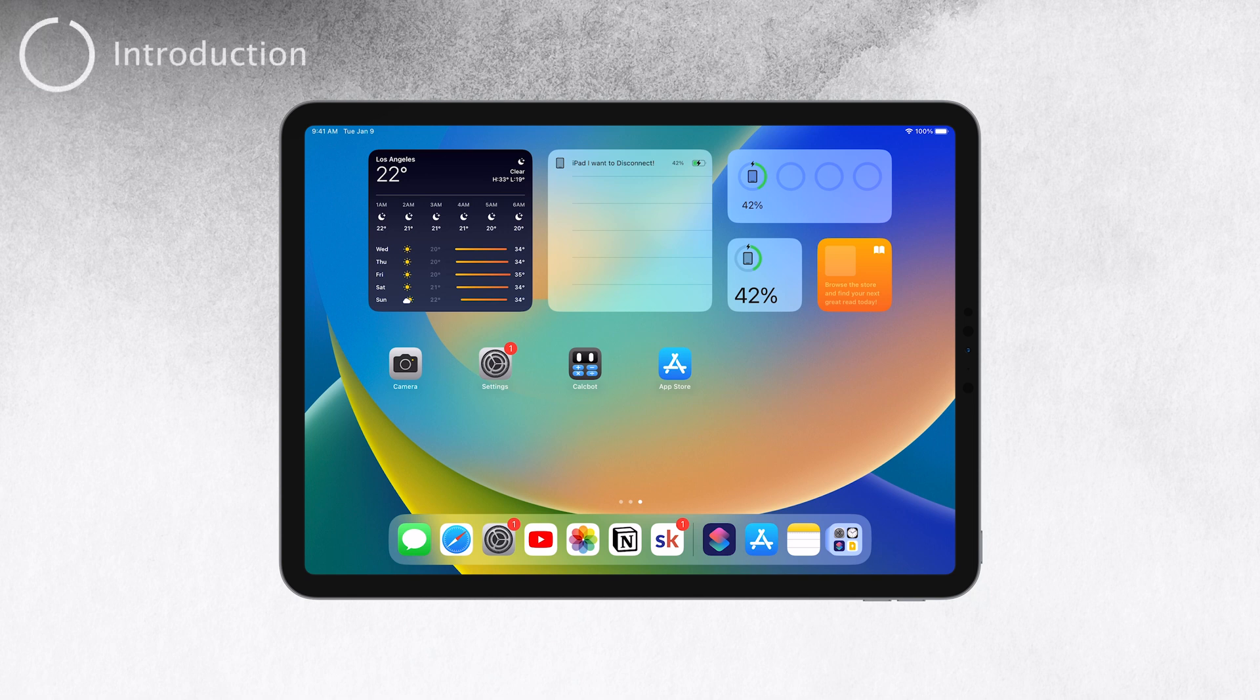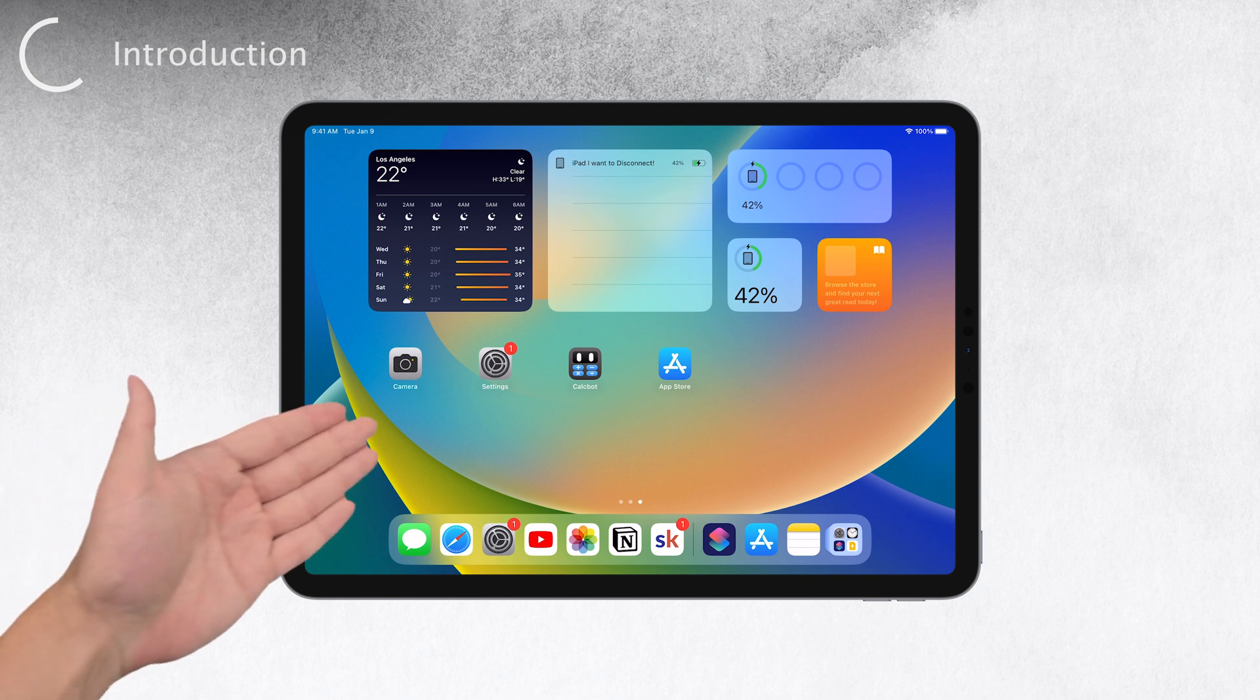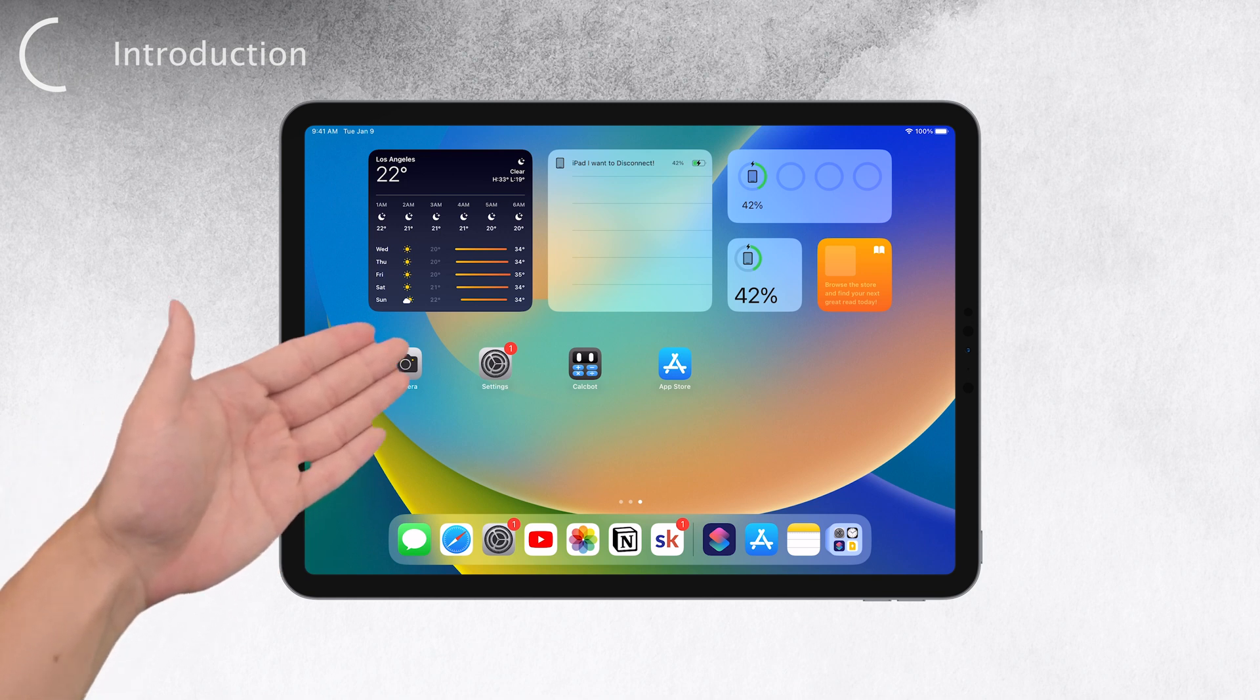Hey there, welcome back to Foxtech. Today we're going to talk about an essential feature on your iPad, how to turn on silent mode.